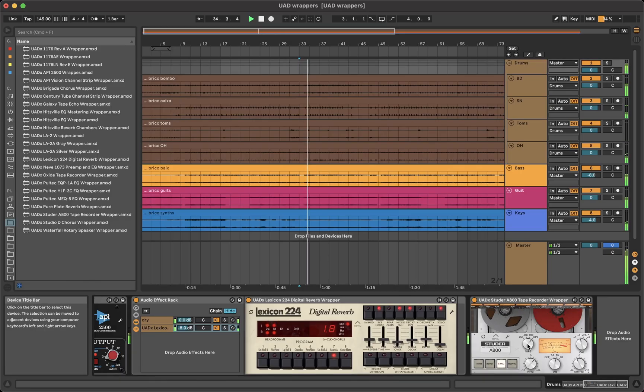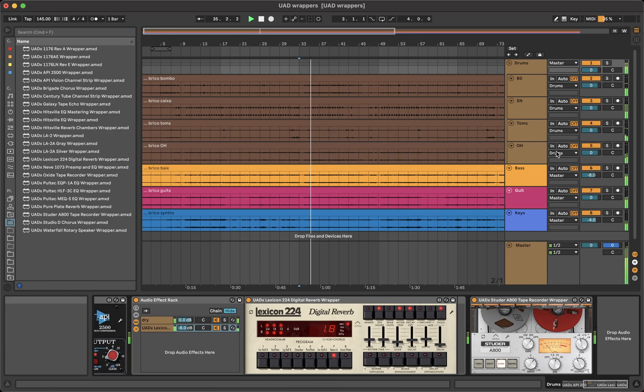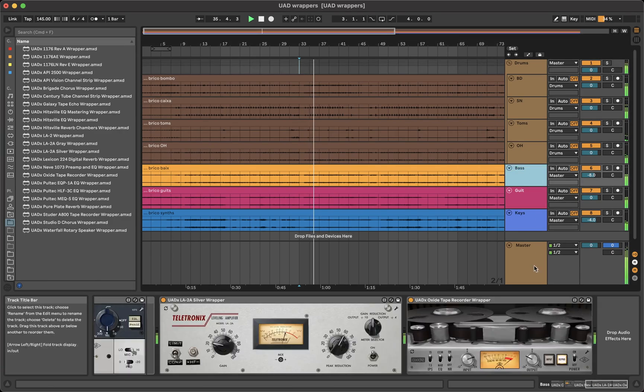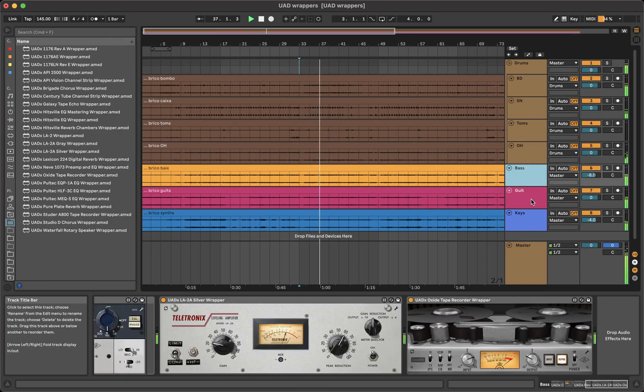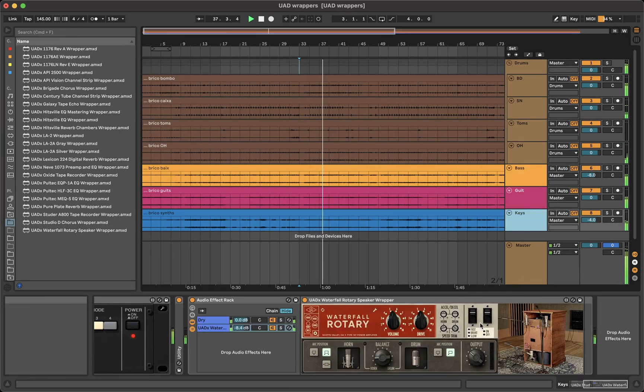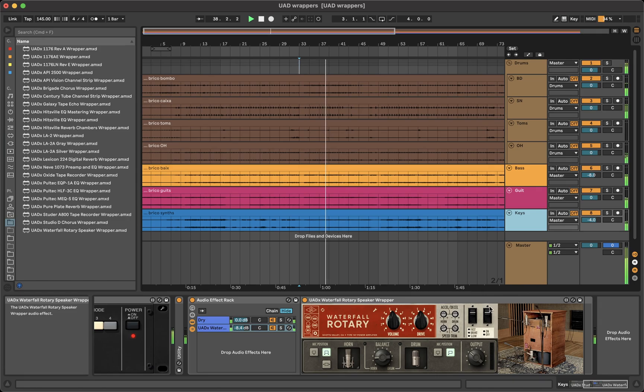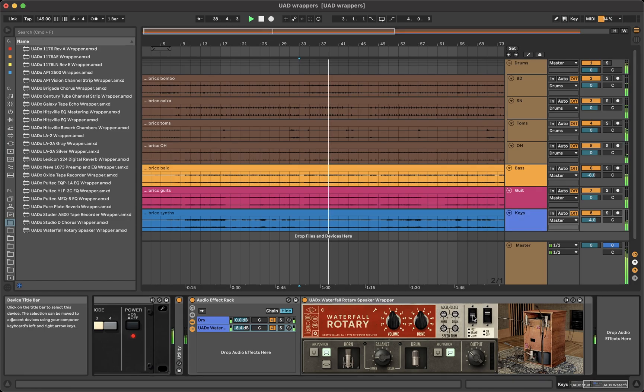The elements move exactly like the plugins, for example the tapes turn, or the speakers on the waterfall rotary rotate and the mic position changes.